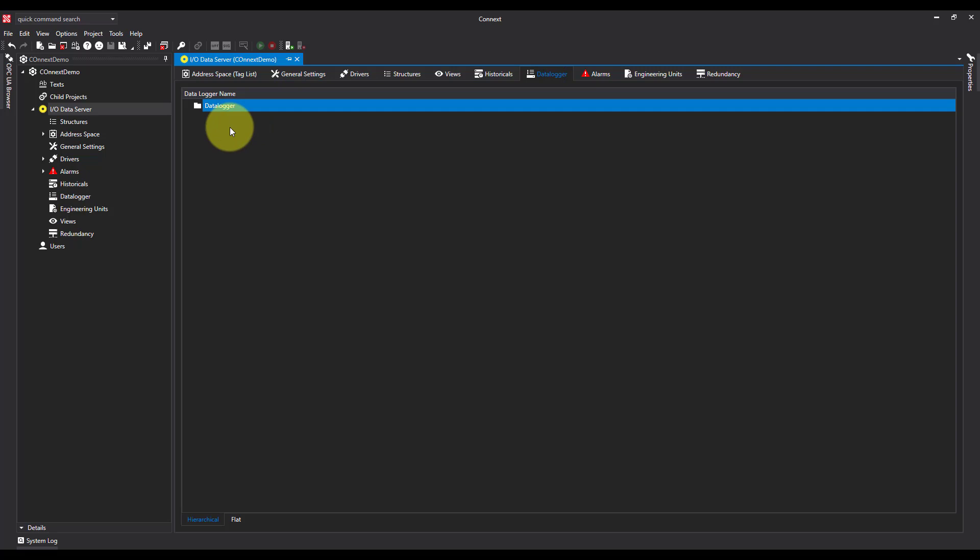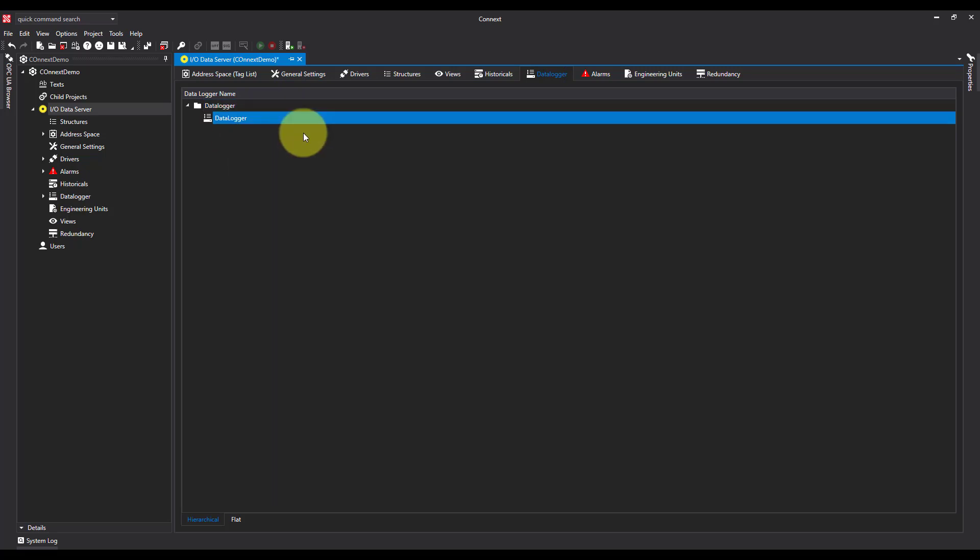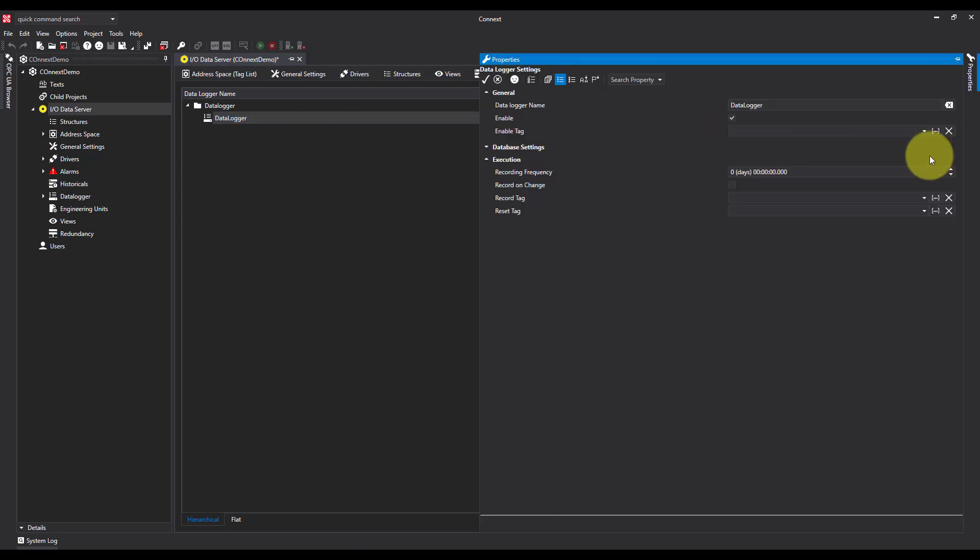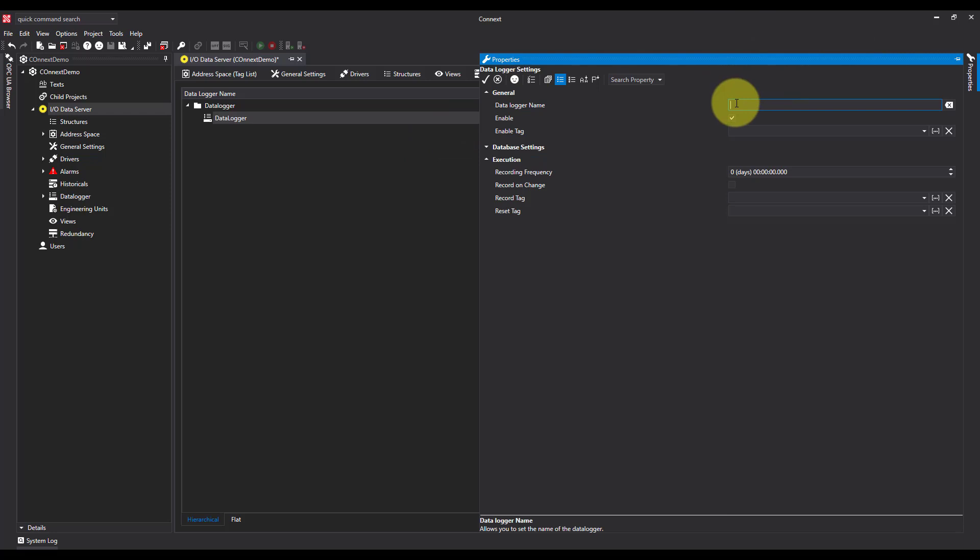I'm going to right-click and add a data logger model. Now I'm going to come over to my properties. I'm going to call it DL10seconds.